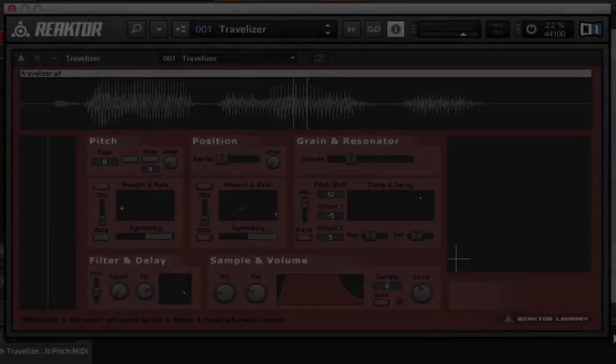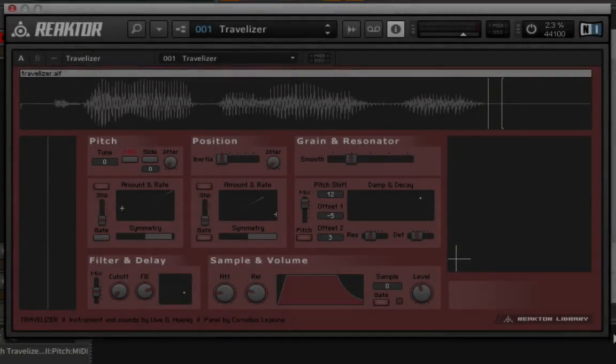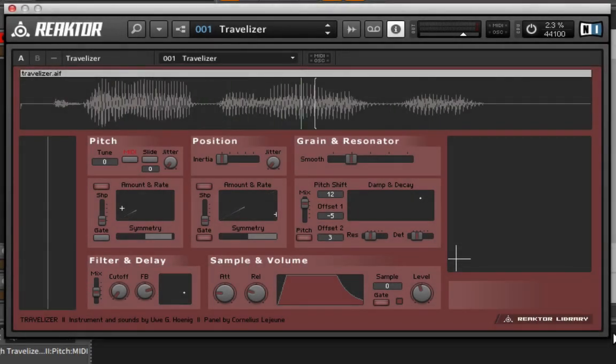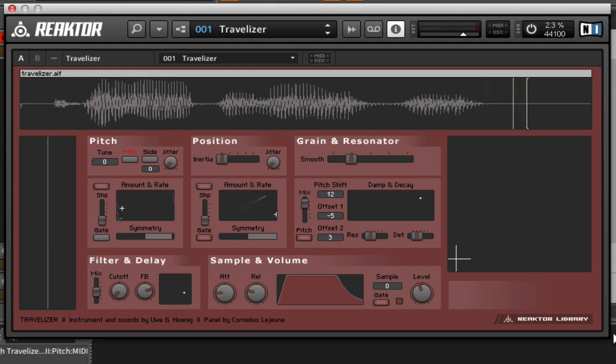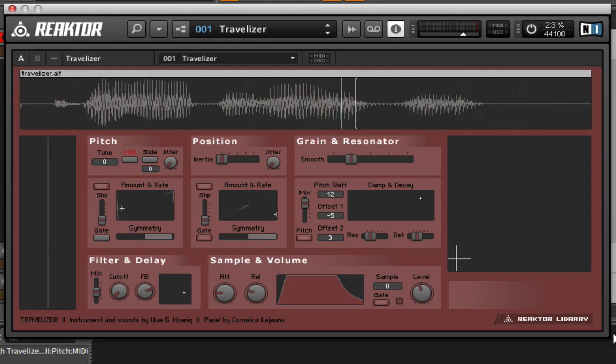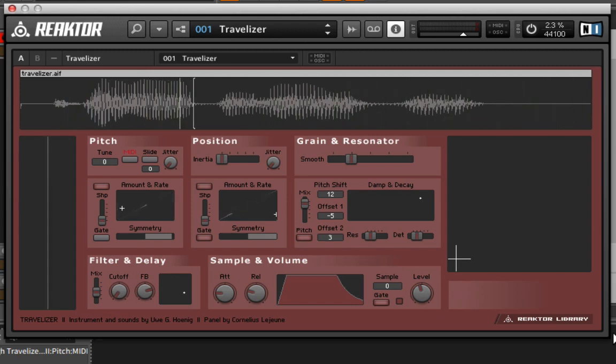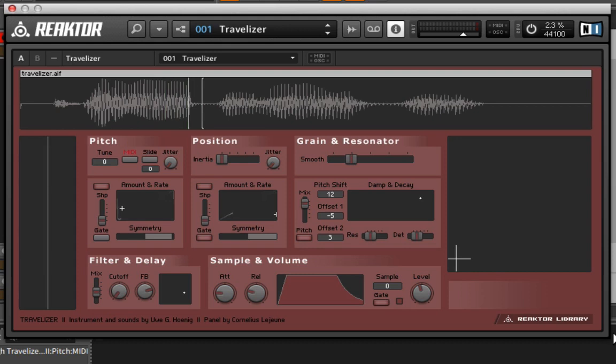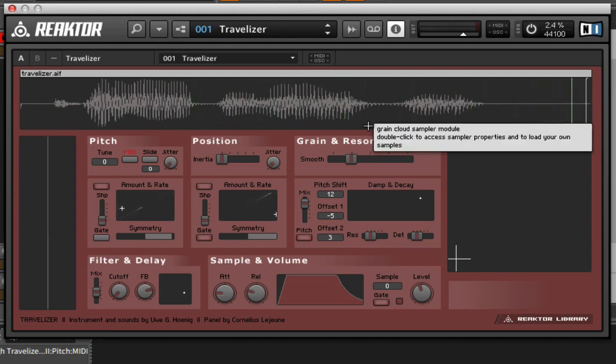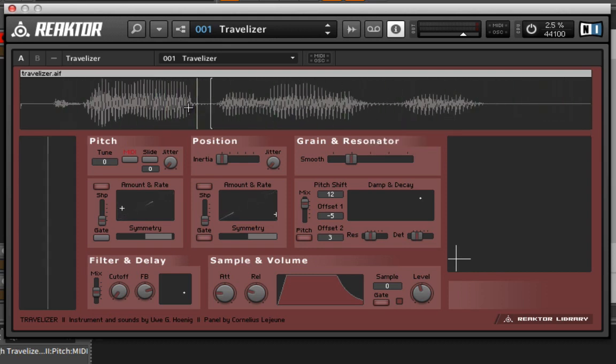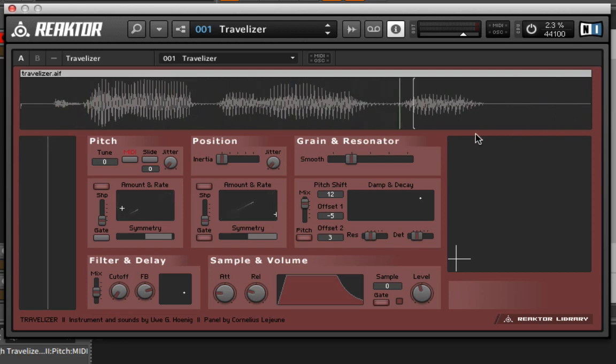Now we're looking at a dedicated wave scan synthesizer. This one is called the Travelizer. Some of you are more familiar with Reactor, maybe wondering why I'm not showing you the Scanner XT. That's just because that instrument is more of a hybrid. I don't want you to get confused with what's really generating the sound in there. Oftentimes it's the oscillators generating most of the sound content and not the sample that you can scan through. But this one, this is what's getting our sound. It is the sample itself.